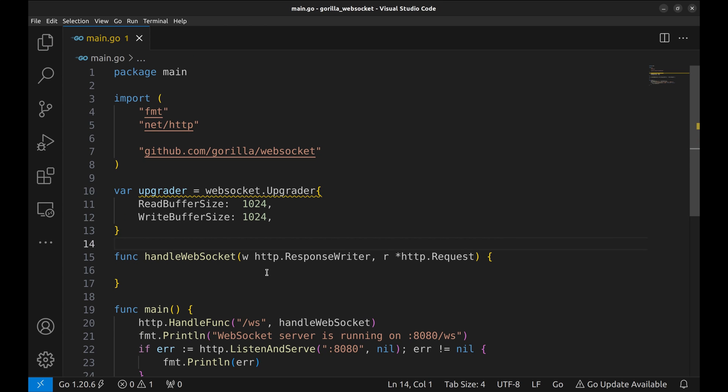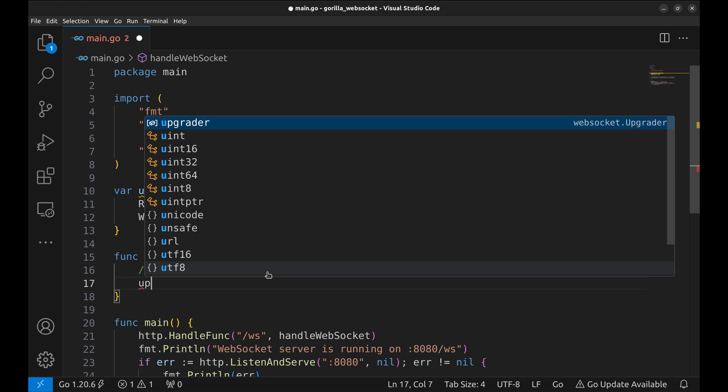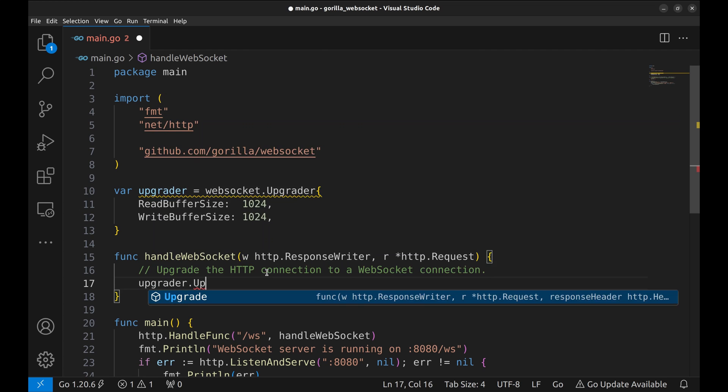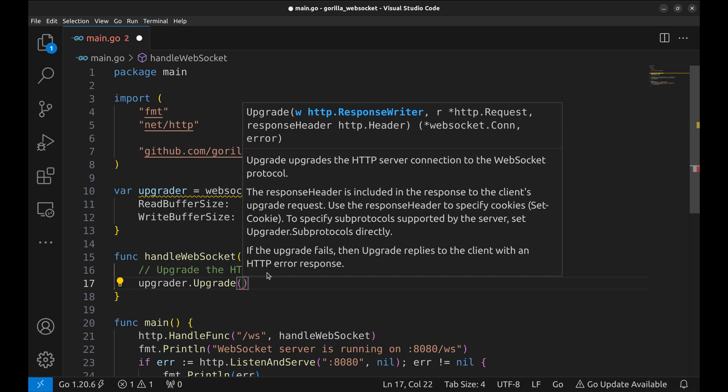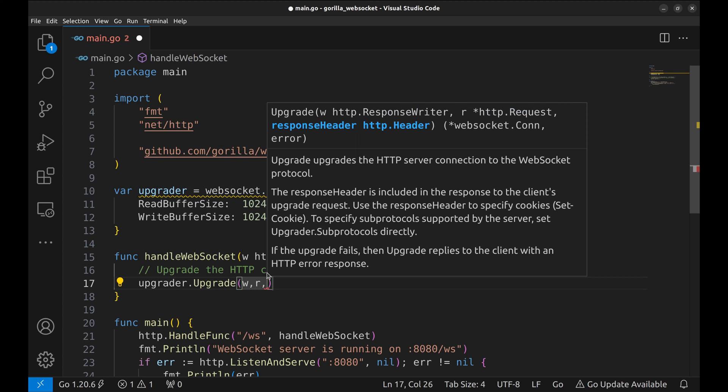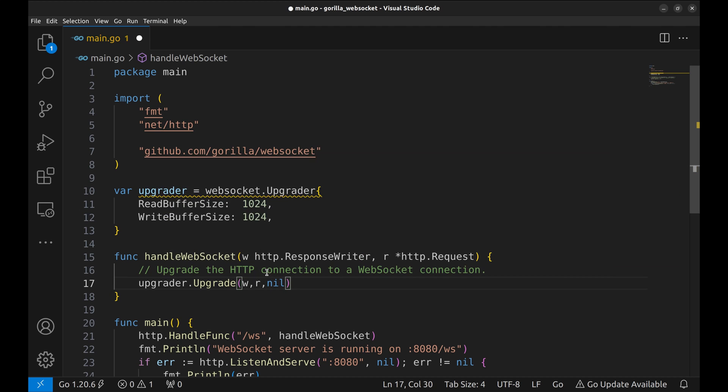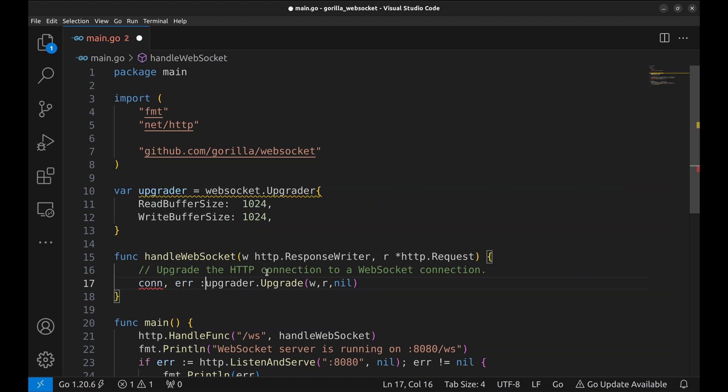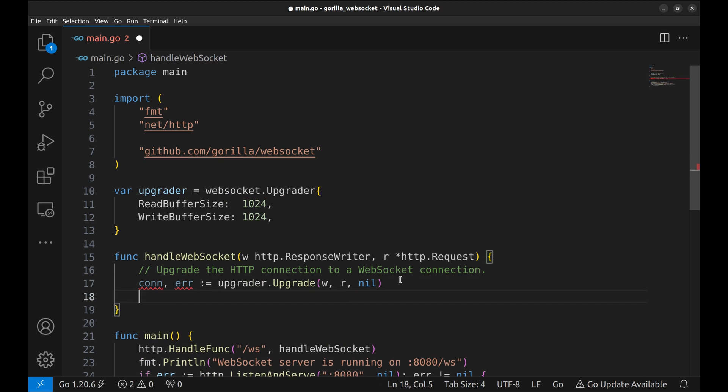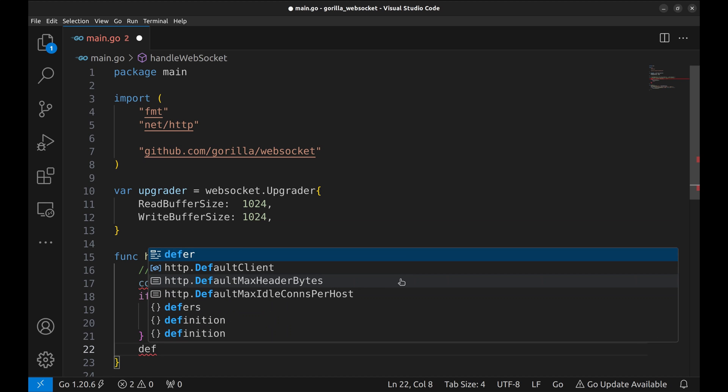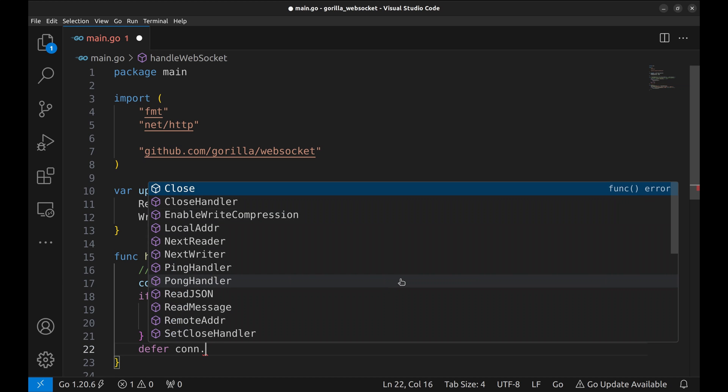Now in the WebSocket handler function, we upgrade HTTP requests. Here we call upgrader.upgrade to upgrade the incoming HTTP connection to a WebSocket connection. This returns the connection and an error if any. Let's handle the error. Now make sure that the connection is closed when we are done.